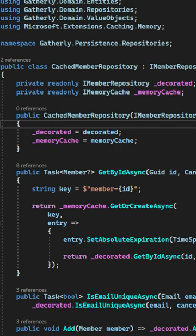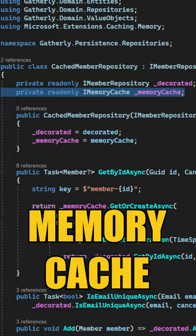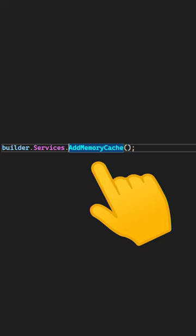An easy way to introduce caching in your .NET applications is by using the IMemoryCache class. You need to call the AddMemoryCache method to register this service with dependency injection. The memory cache is registered as a singleton service, and you can use it to easily introduce caching in your repositories.